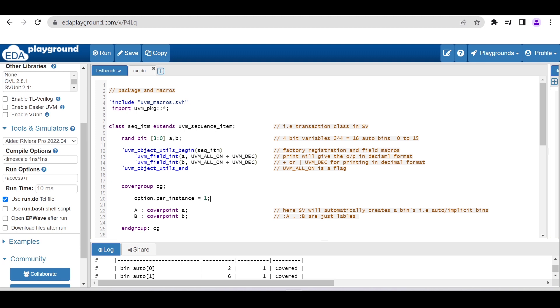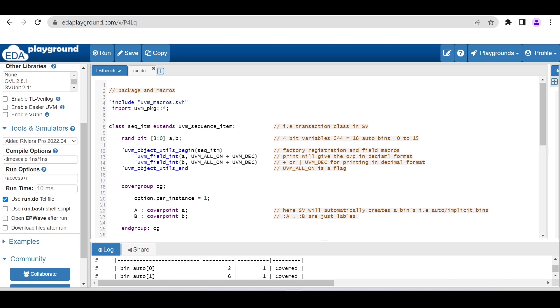For that I'm using a UVM transaction class. As you can see on the screen, the first two lines we have to add in order to get access to macros and UVM classes. This is a simple transaction class sequence_item which is extending from uvm_sequence_item. Here I am declaring two properties a and b of size 4-bit, and I am declaring them as rand so that in the future if I want to use the randomize method, I can randomize these two properties.